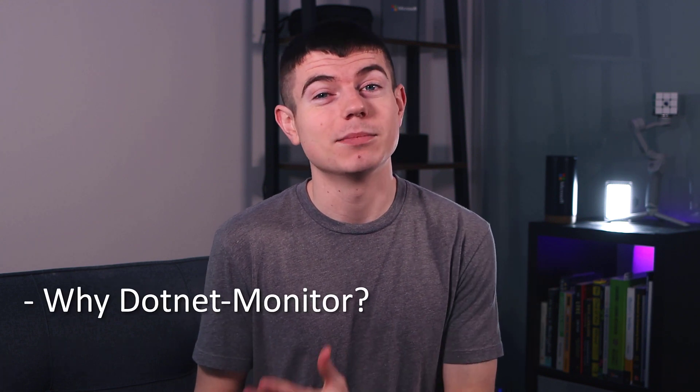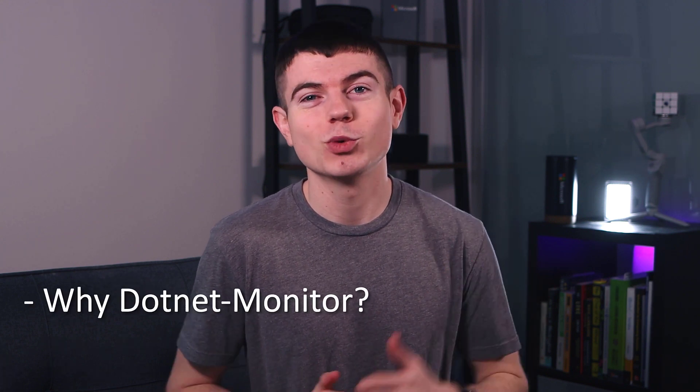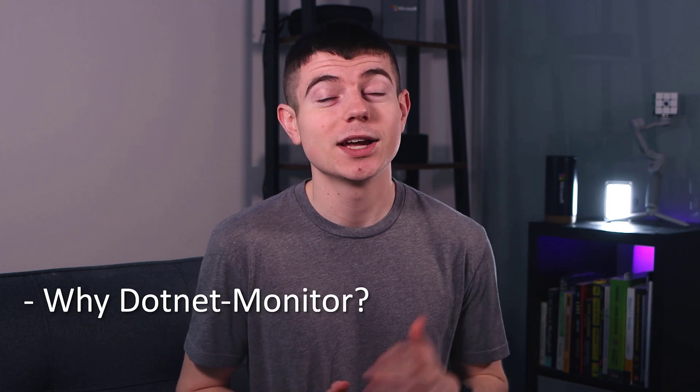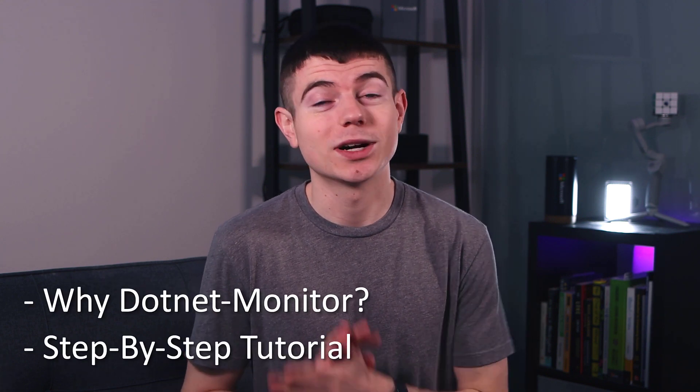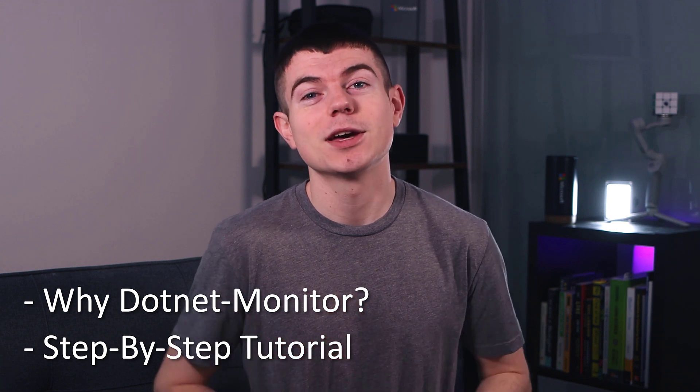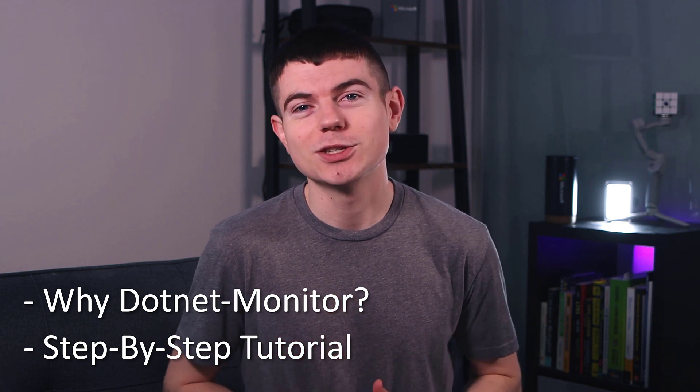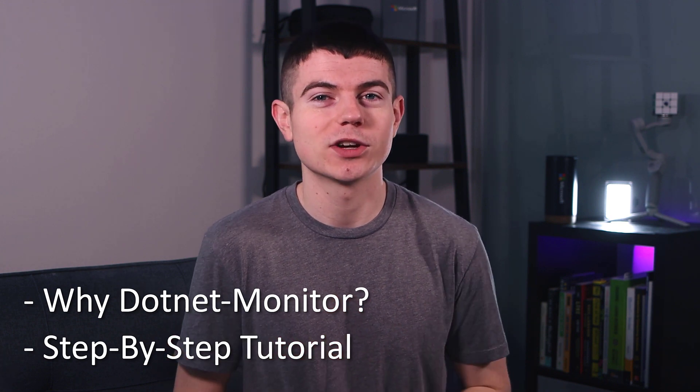Today, we're going to talk a little bit about the motivations behind why you might want to use .NET Monitor as part of your Kubernetes cluster, and then we're going to walk step-by-step through everything you'll need to do in order to try this out for yourself. Let's get started.